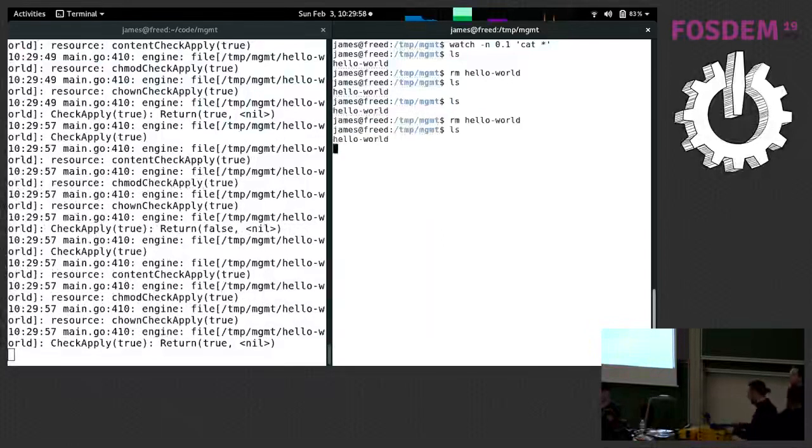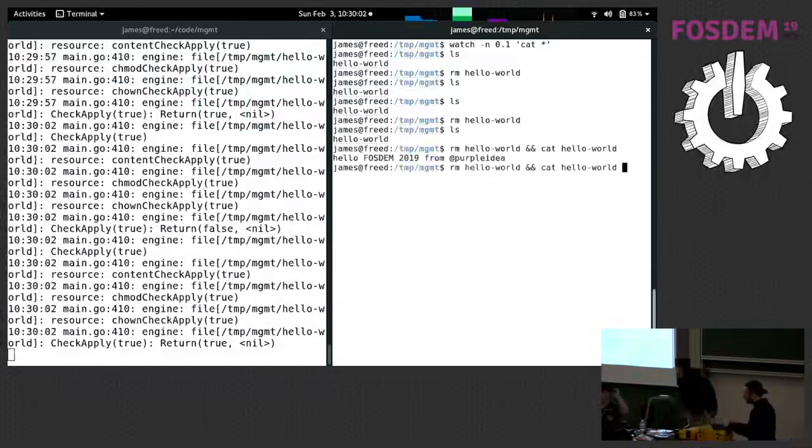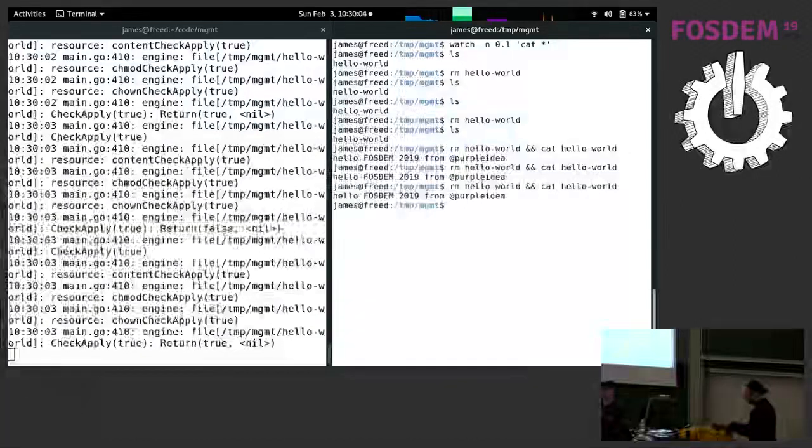So you can remove it, comes right back, remove it, and even cat it right after. MGMT is so fast, it will fix it before Bash gets to it.